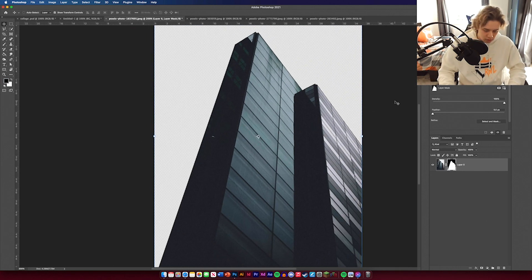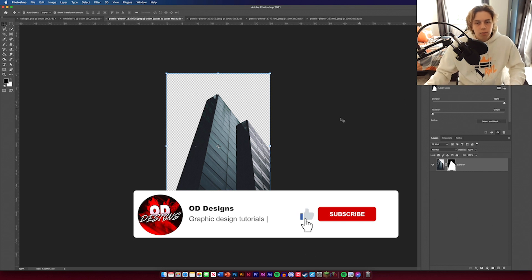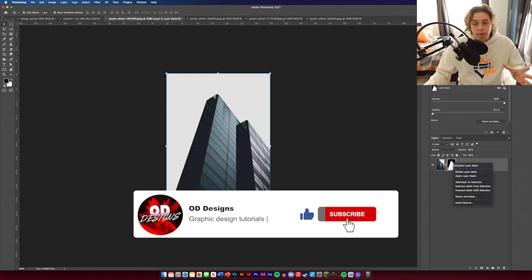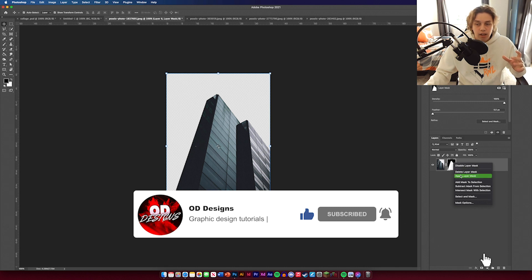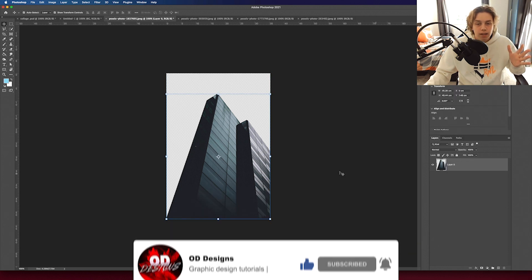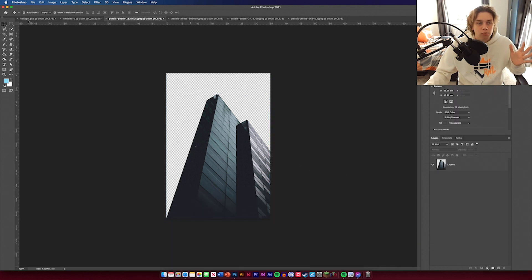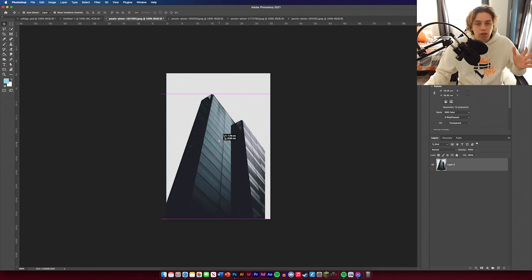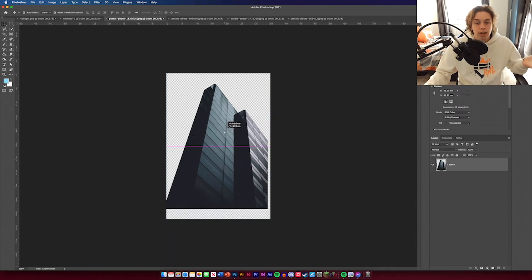Go to Paths, click it, then click the selection button to make a selection. Go back to your layers and click layer mask — now we've cut that image out. Right-click on the layer mask and click apply layer mask to make this object a solid cutout. That's done.